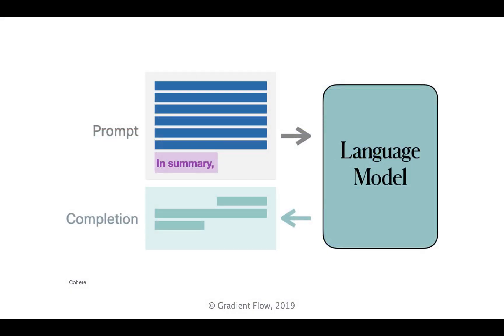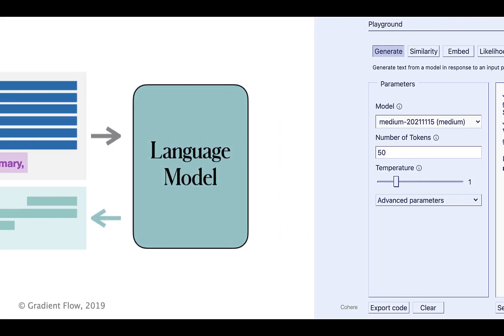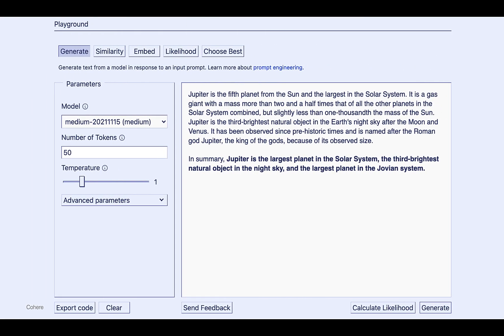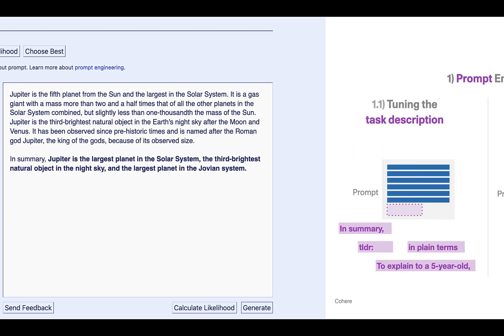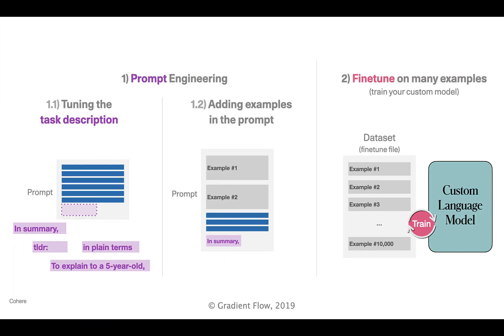For the first time in history, we have software programs that can write text that sounds like it's written by humans. That enables summarization and paraphrasing.